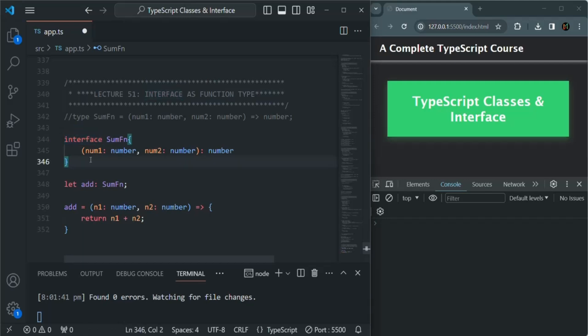This is all from this lecture, and this is all I wanted to talk about classes and interfaces in this section. We are going to work a lot with classes and interfaces in our coming lectures, where I will talk about more concepts related to them. But for now, we have covered the basics of TypeScript classes and interfaces.